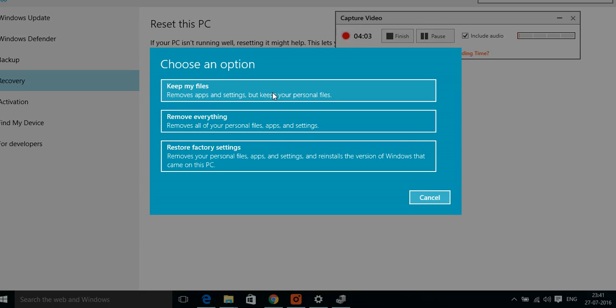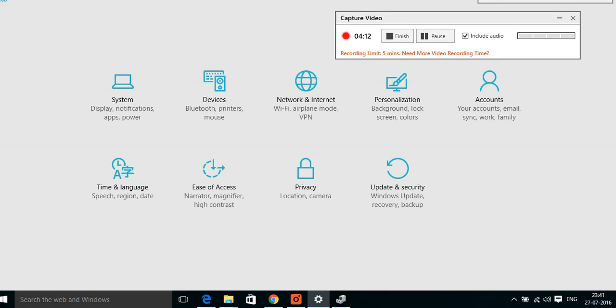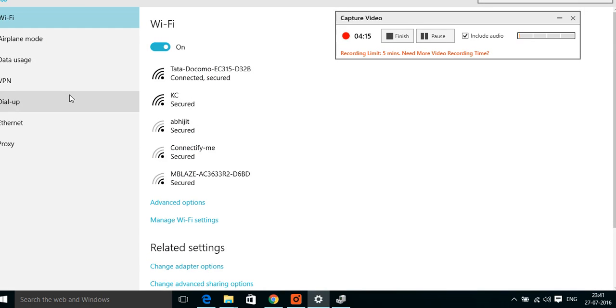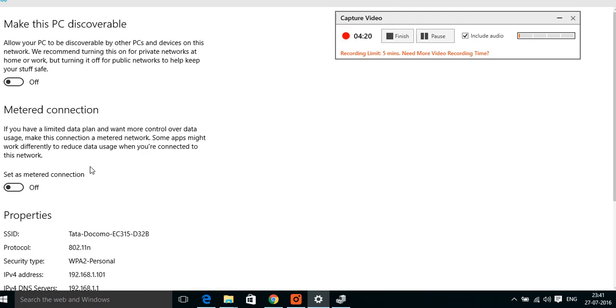I did this in my system to get that metered connection option. After that, you will automatically find that after restart in Network and Internet, you will have in Advanced Options the metered connection. Set that metered connection off or on as per your wish.